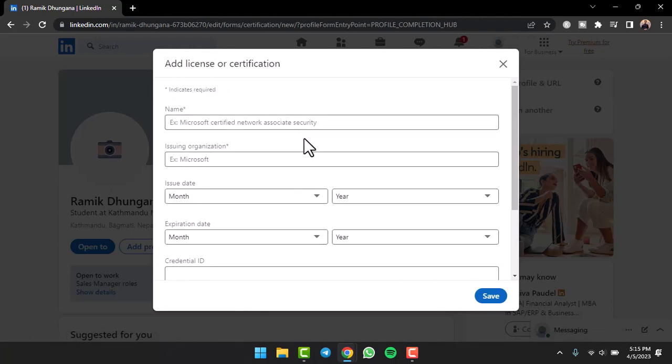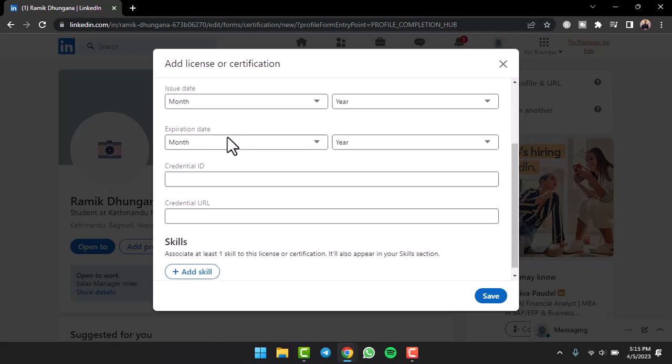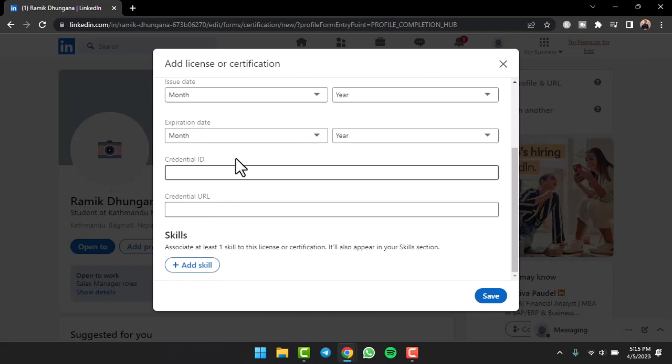And now you'll have to fill out all of the details of your certification such as the name, the issuing organization, issue date, expiration date, credential ID, credential URL, etc. Now you'll also have to associate at least one skill to your license or certificate.